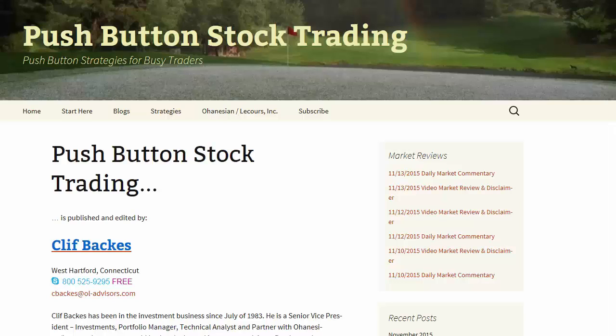Hey, good morning everybody. My name is Cliff Backus and this is your pushbuttonstocktrading.com daily video market review, weekend edition.